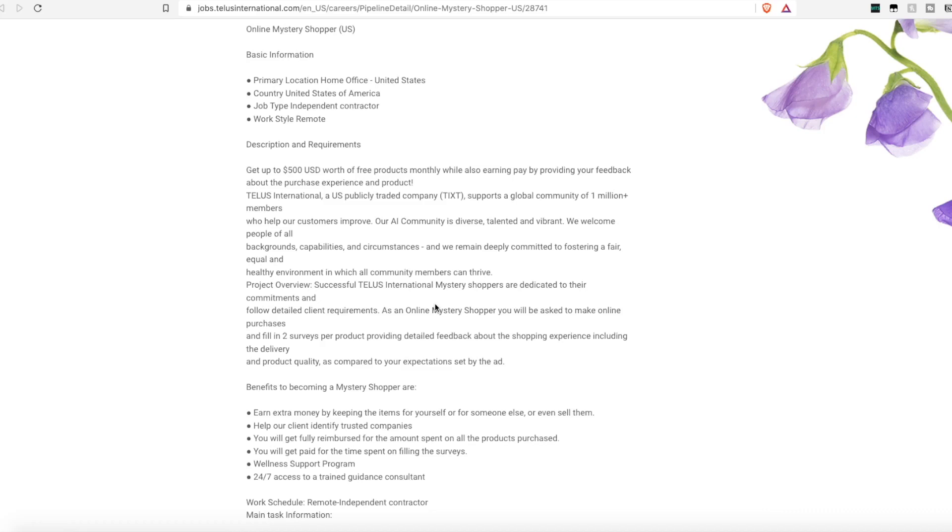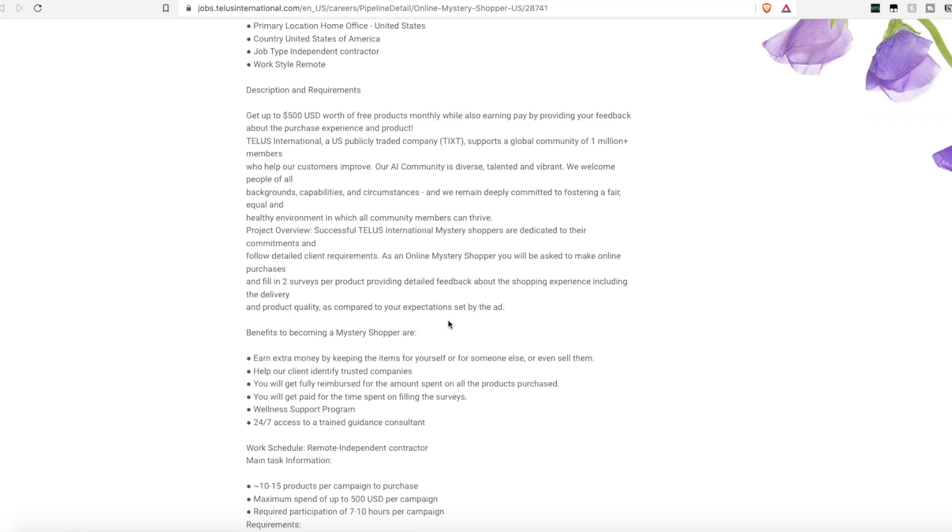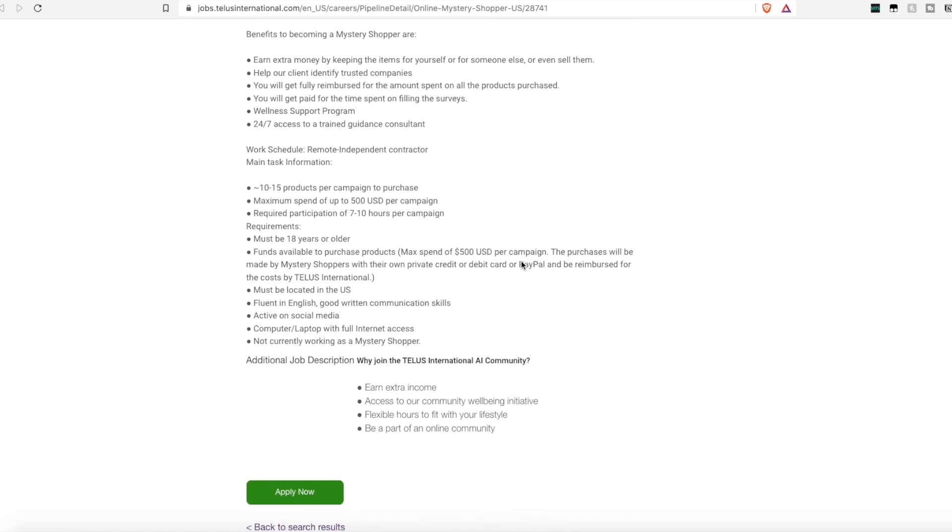As a mystery shopper you're going to be asked to make online purchases, and then there's two separate surveys that you'll have to fill out per each product providing that detailed feedback. You can get 10 to 15 products per campaign to purchase. The maximum is up to $500 per campaign. It's going to require 7 to 10 hours of participation.